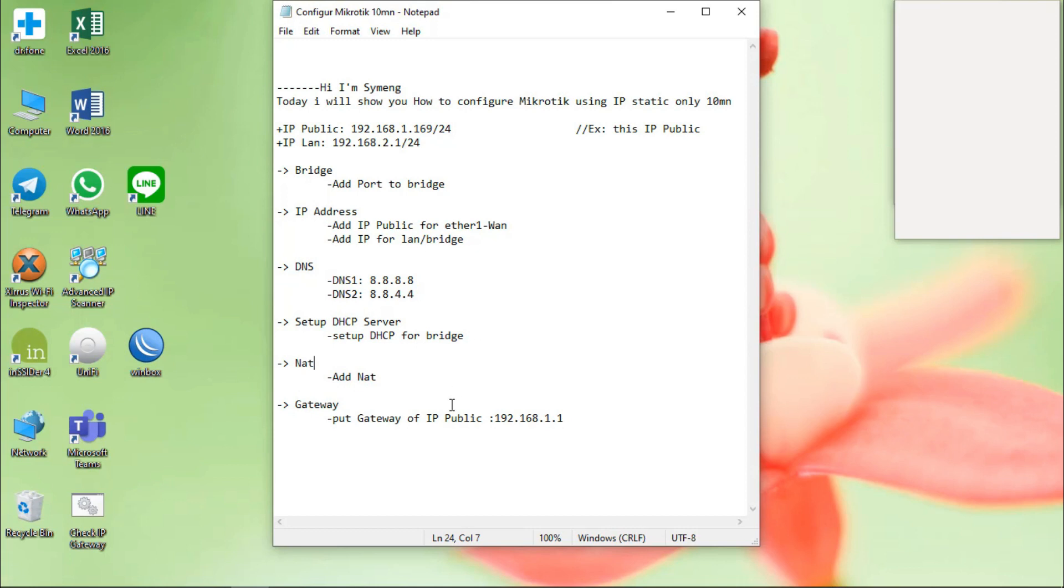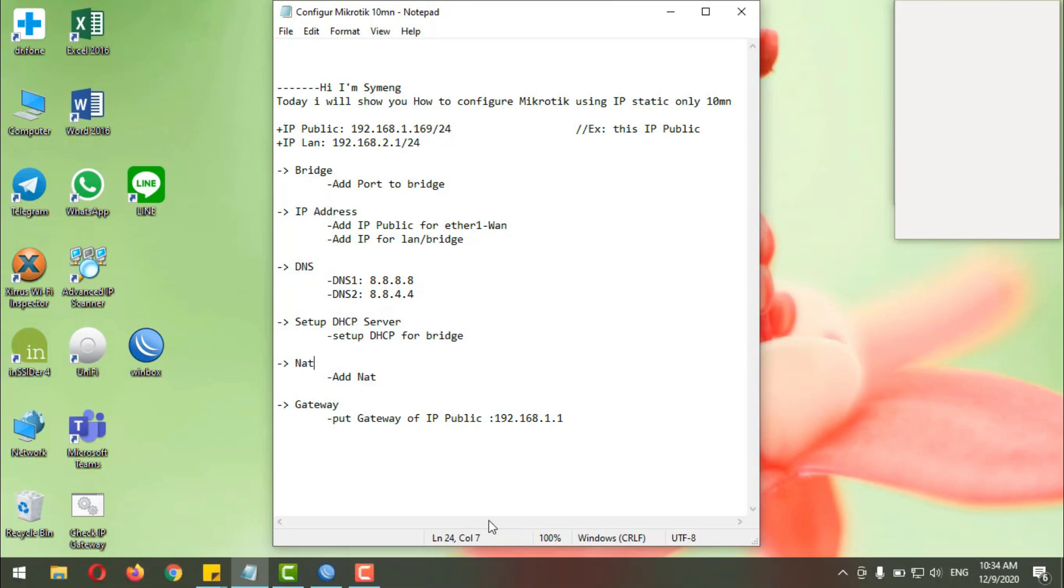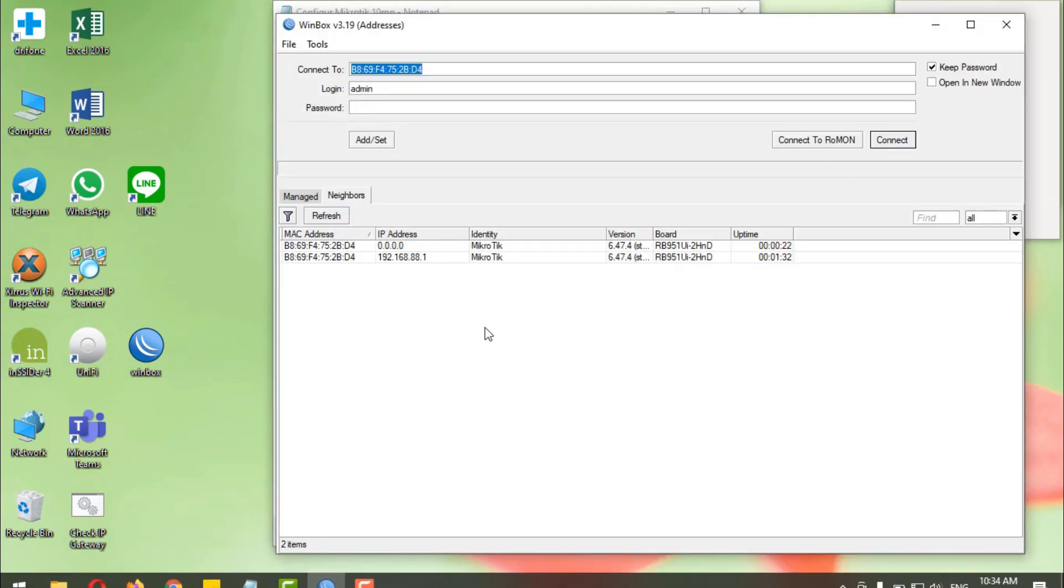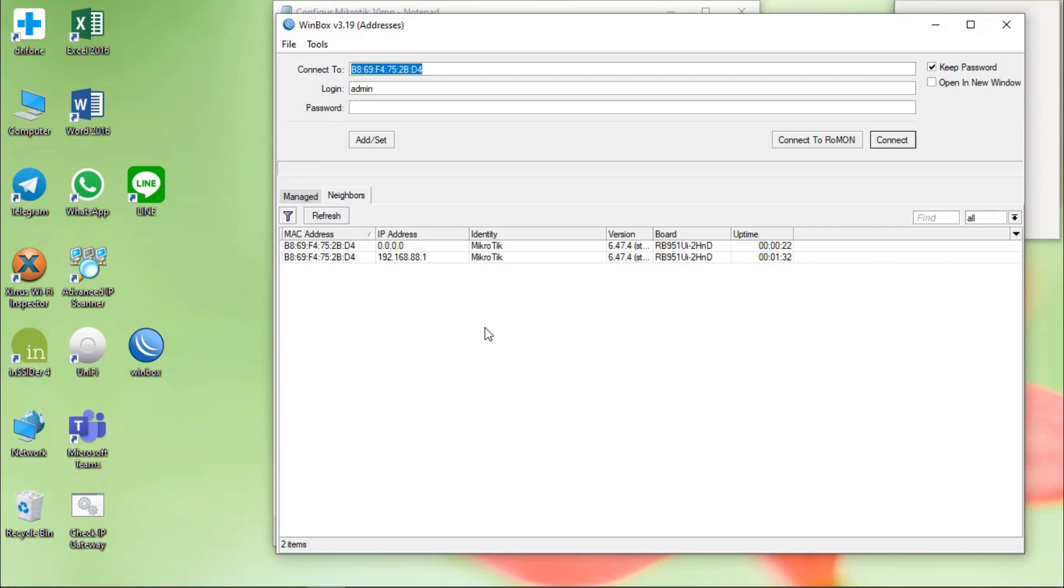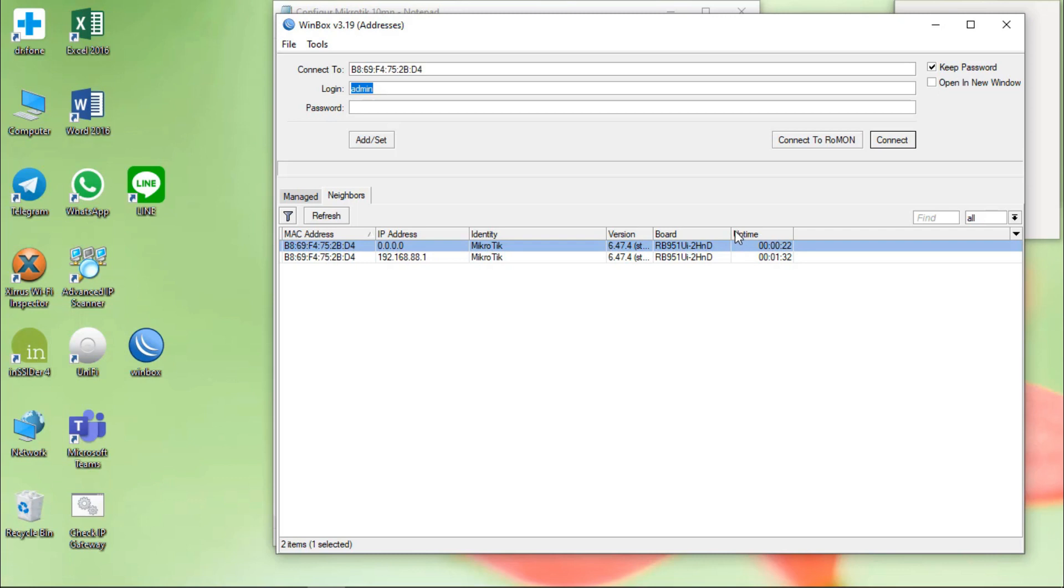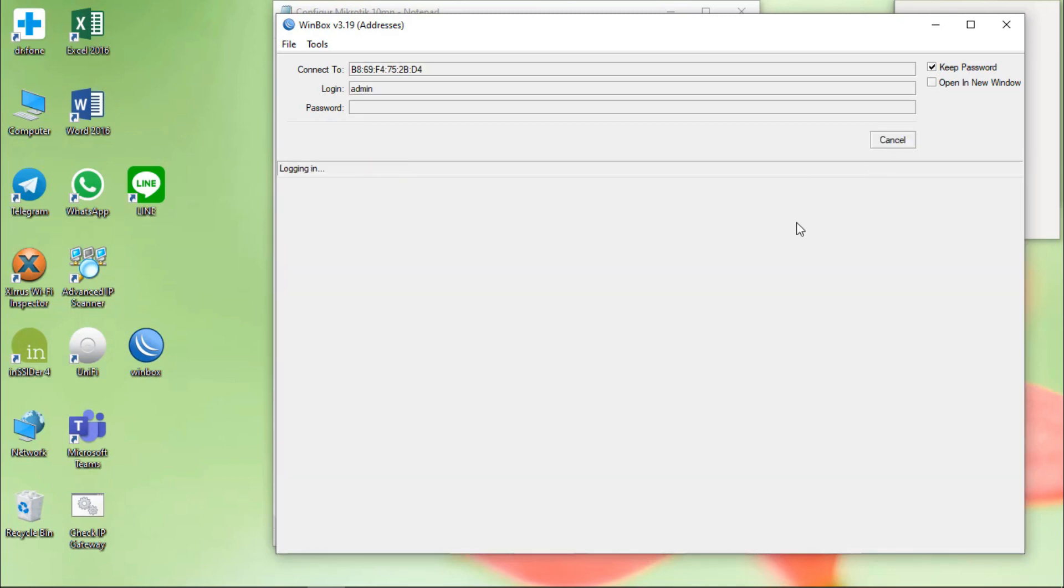Okay, now let's start it. I use Winbox to log in to my MikroTik router. Connect.